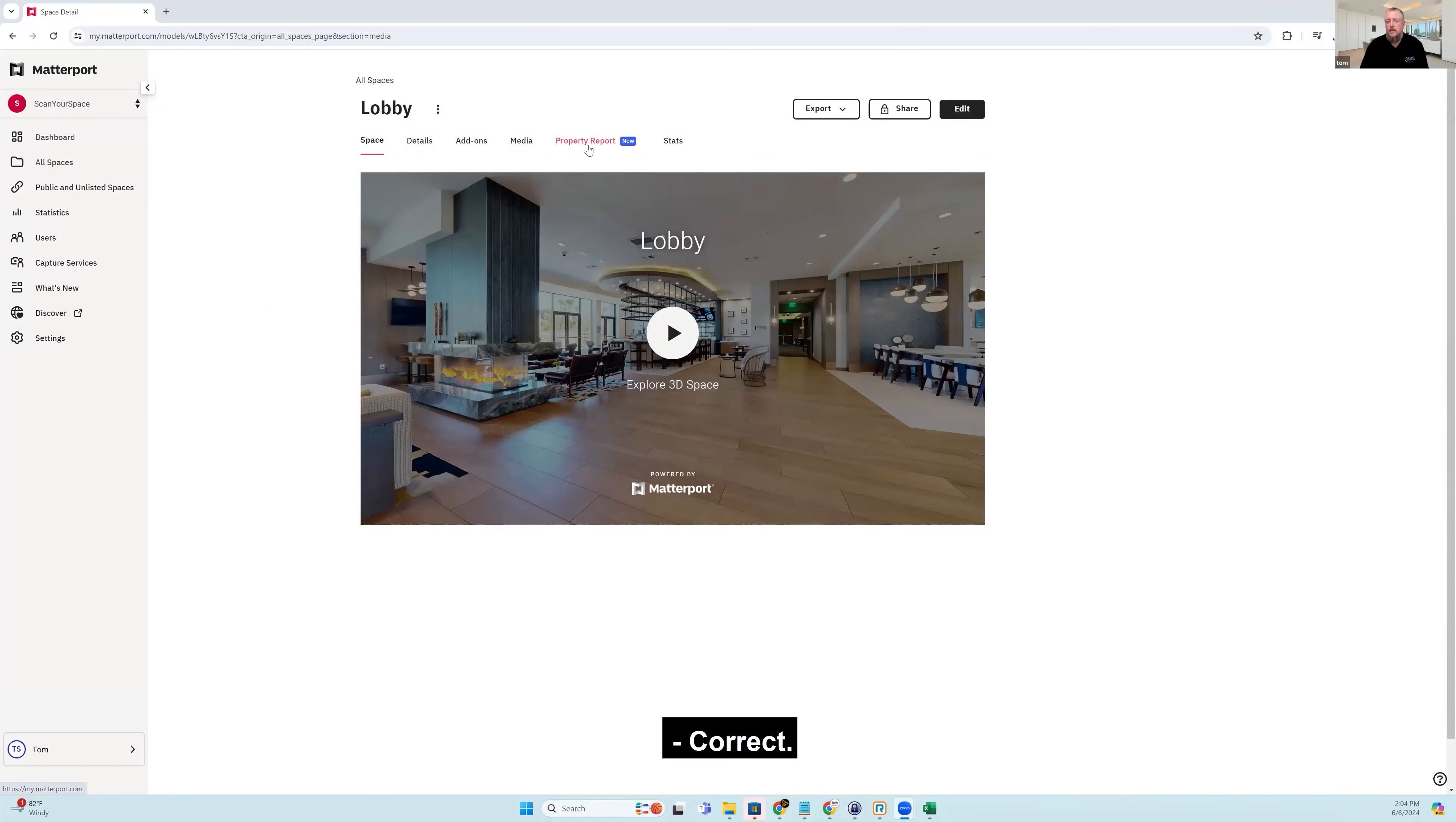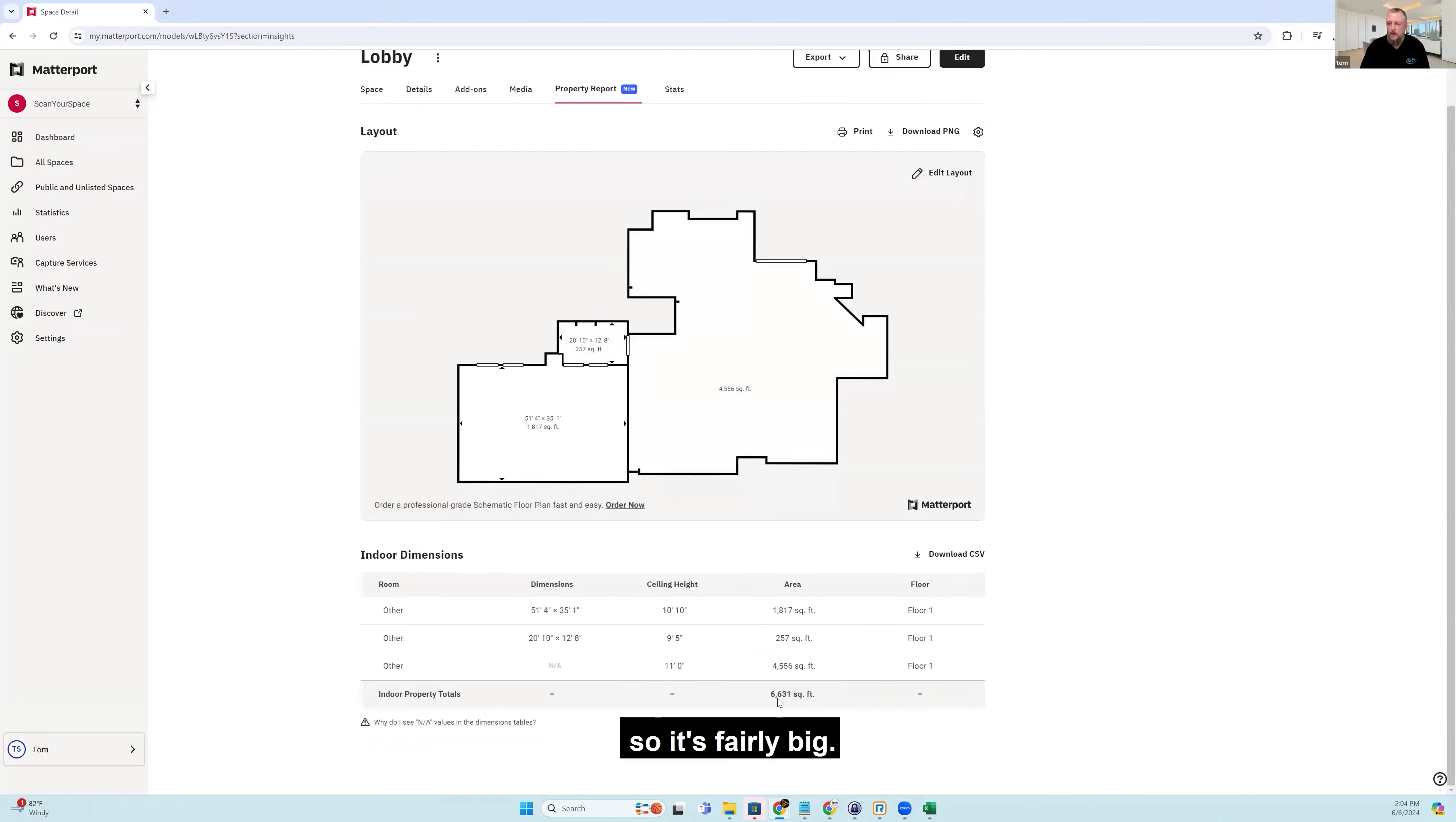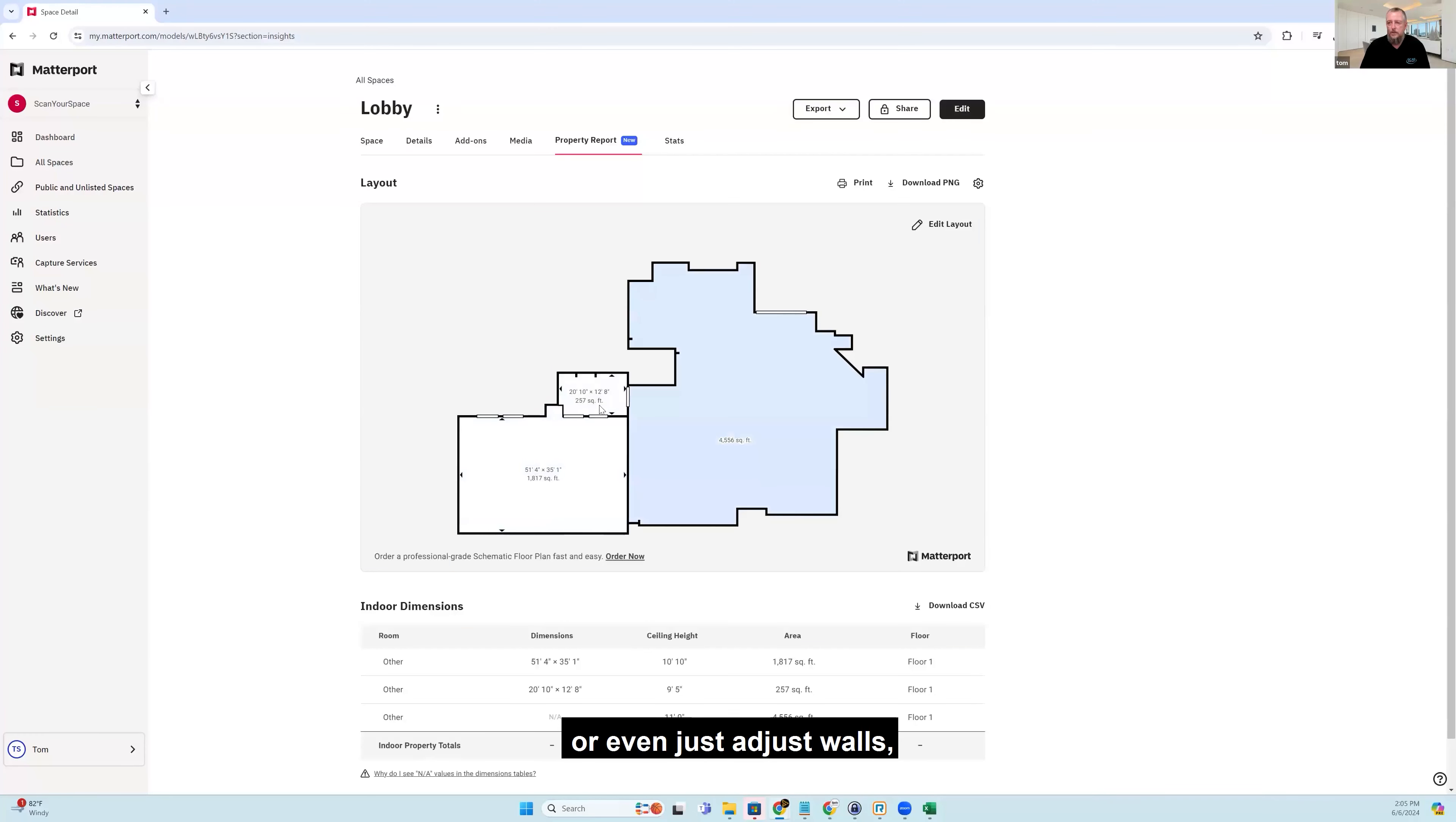Correct. And once I'm in here, I clicked on a space and then there's various tabs. So I'm going to click on this Property Report tab, which you see right here. This particular space is a lobby level of a hotel. So it's fairly big. It's coming in at about 6,631 square feet. I haven't really edited this too much. They just kind of spit this out using some sort of AI, I'm sure. But if we want to finesse this and change room labels or even just adjust walls, we can do that.